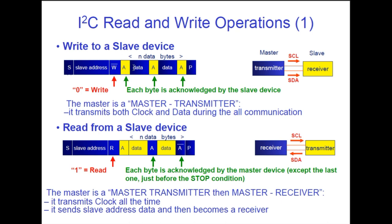Then the master sends another byte of data and it gets the ACK back. Another byte of data gets the ACK back. And it keeps on doing that until it wants to stop. Then it sends the stop condition, which you see there as a P. So that's your simple write to slave device.